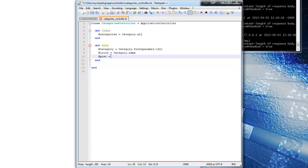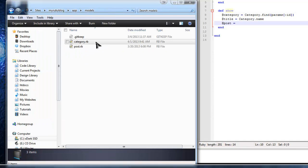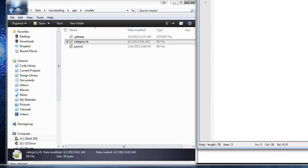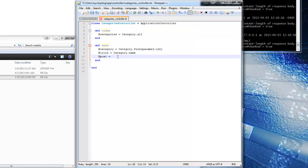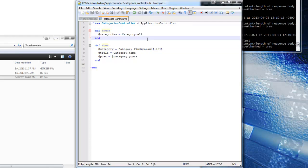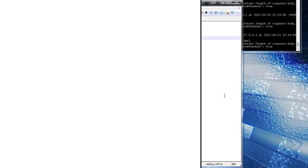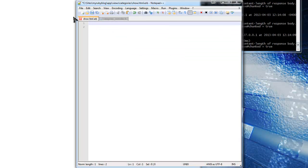Remember how we associated posts with categories - categories can have many posts and posts belong to categories. We did that in the model. If we go to app/models/category, we see has_many :posts, and the posts model shows belongs_to :category. That means we can use @category.posts to get all posts for a category, because we made that association. I think that's it for the show method - save - but this is just the controller so you won't see differences yet. We have to edit the view.